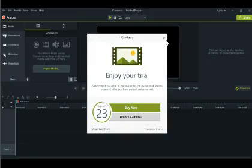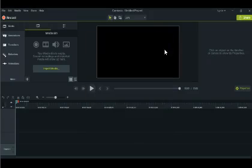It just says 'enjoy your trial' — you don't need that. So next, you want to find your music.